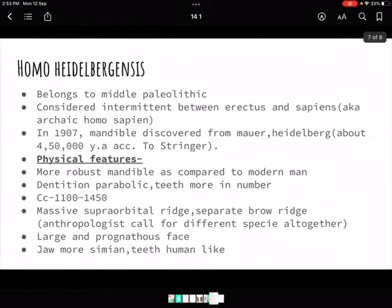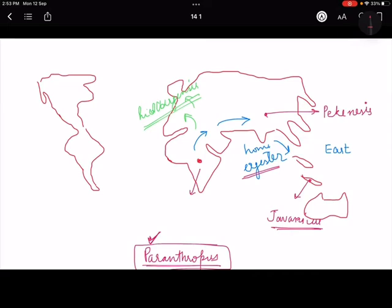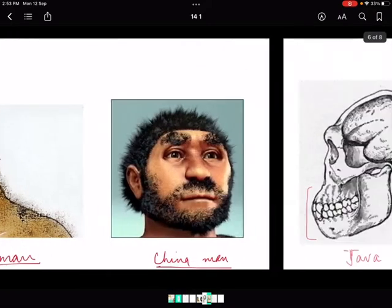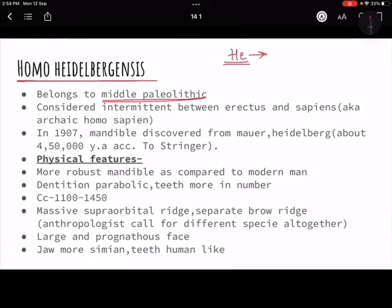Next is Homo heidelbergensis, from Germany. We discussed that Homo erectus belongs to the Paleolithic period when the Stone Age started. Homo heidelbergensis came a little later — during the middle Paleolithic. We divide the Stone Age into lower, middle, and upper. Homo heidelbergensis is in the middle, intermittent between Homo erectus and Homo sapiens. This is why it is sometimes called archaic Homo sapiens — it is not exactly erectus nor exactly sapiens.